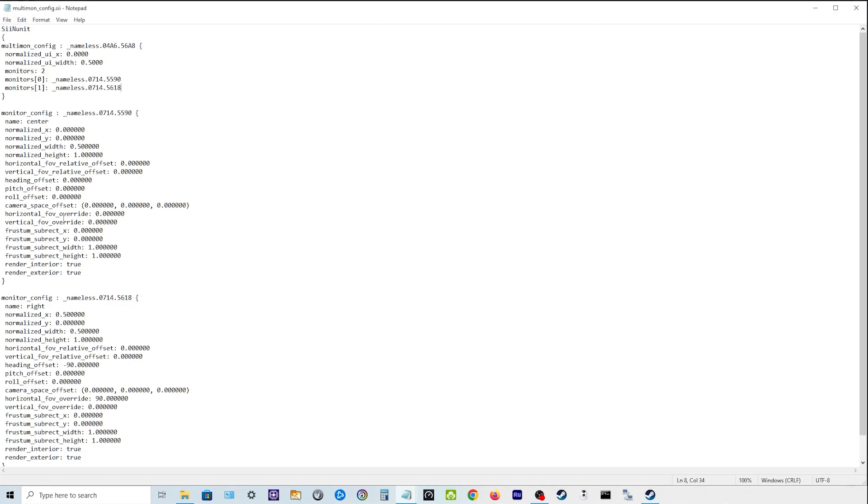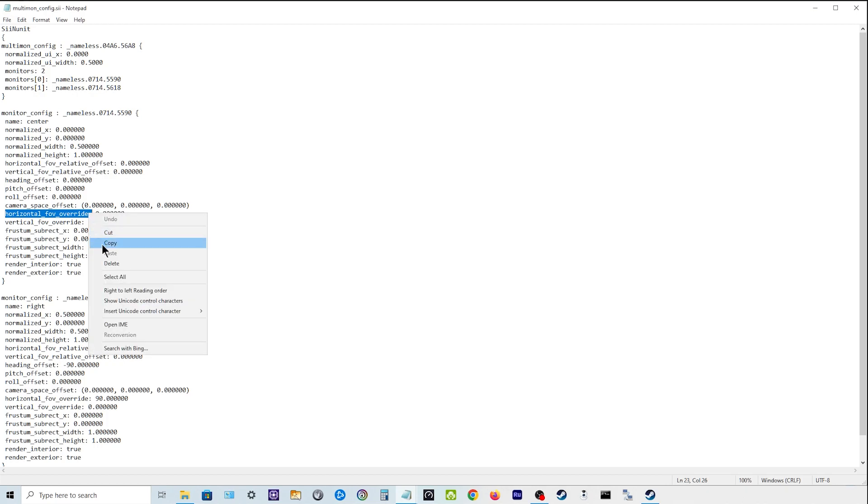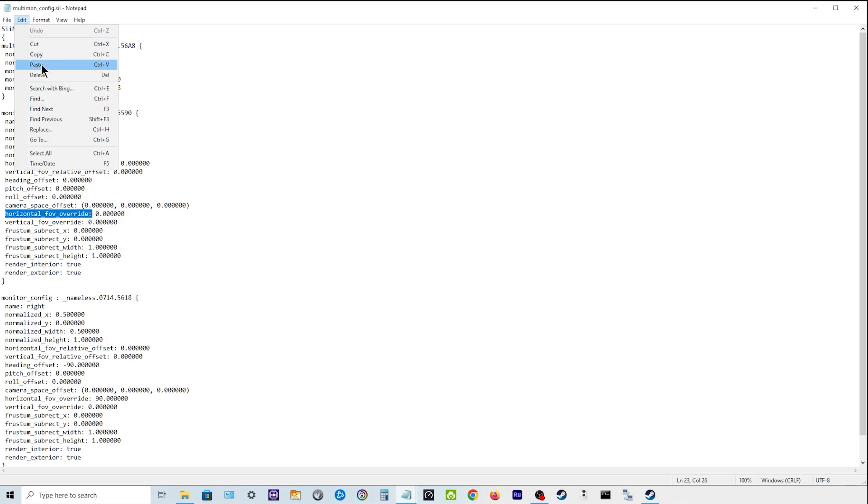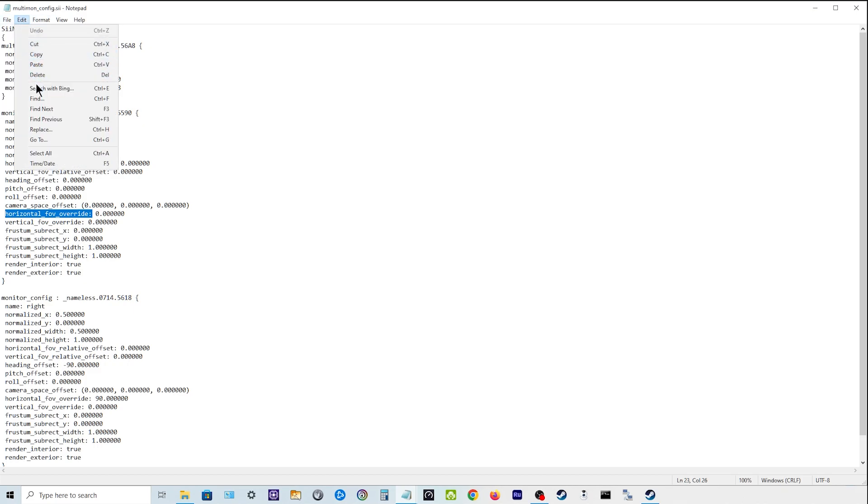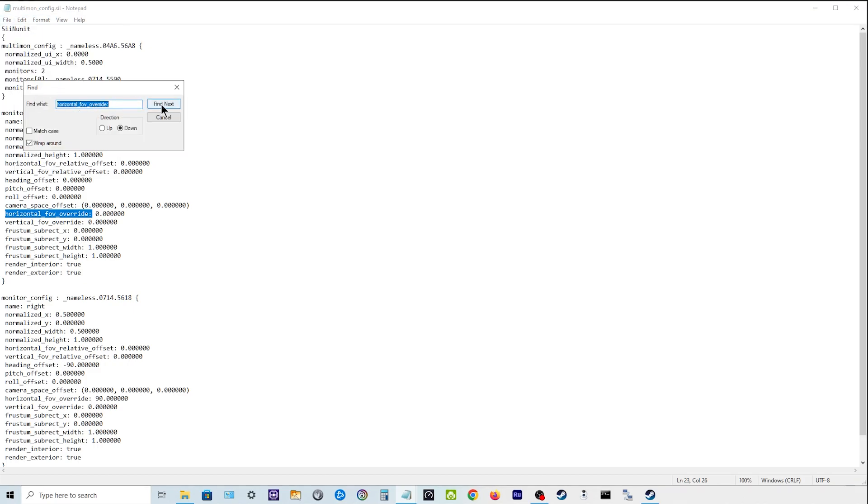You will have horizontal override code. So if we go Find, paste it in there, find next. They'll both be at 90.